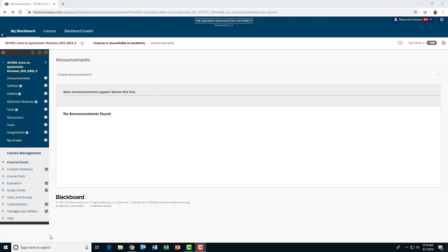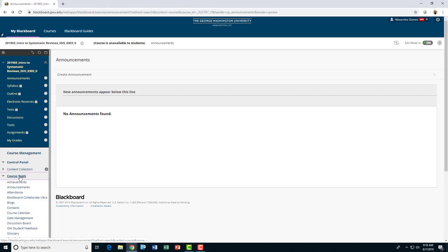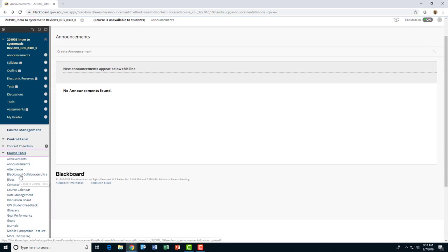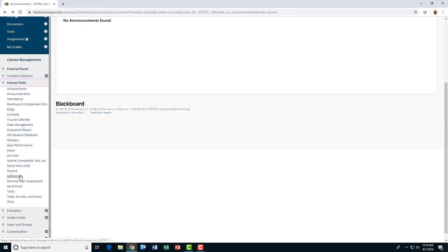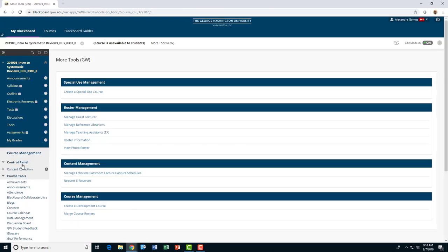On the side panel, go to Course Tools. Under the dropdown, go to More Tools GW. On the right-hand panel, find the link that says Request E-Reserves and click on it.